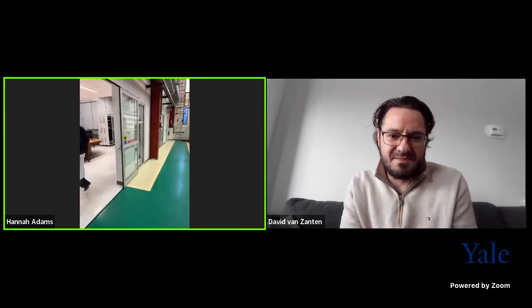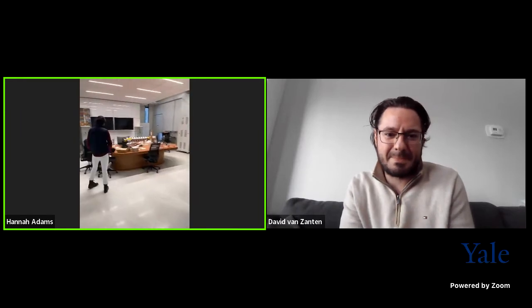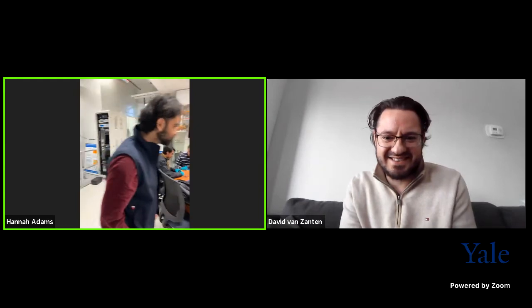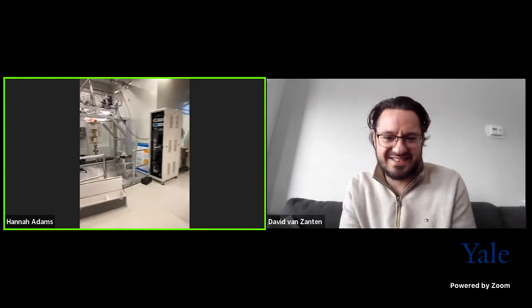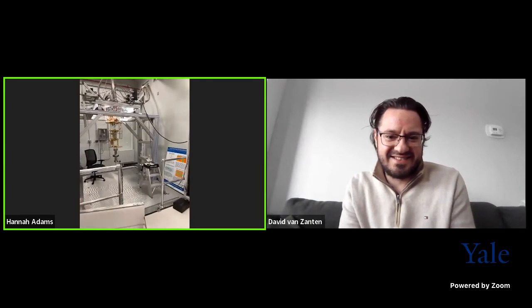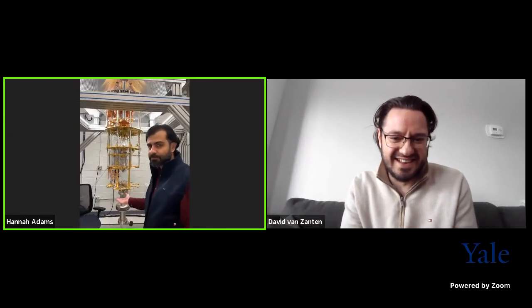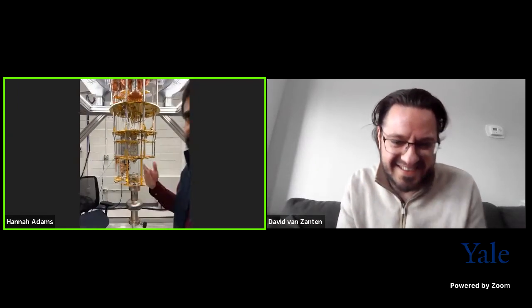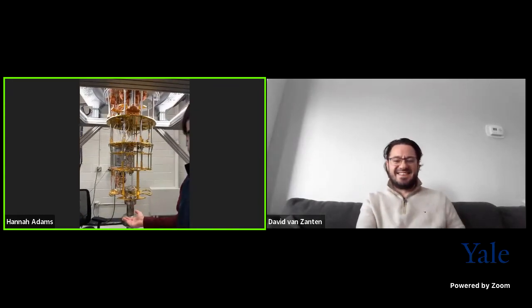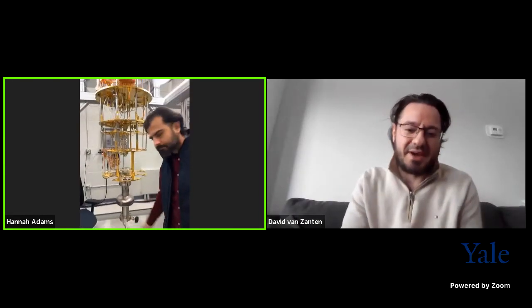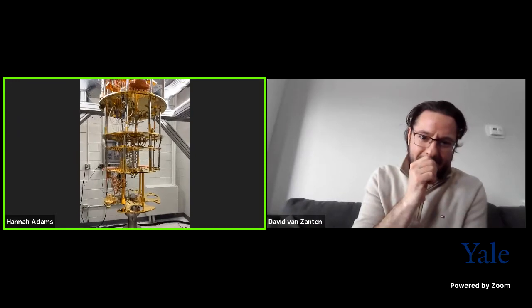This is where the magic happens for quantum computing. We have some scientists working right now and we have this really interesting device here. David is working on the experiments side of this — David, what exactly is this large gold device in front of us?